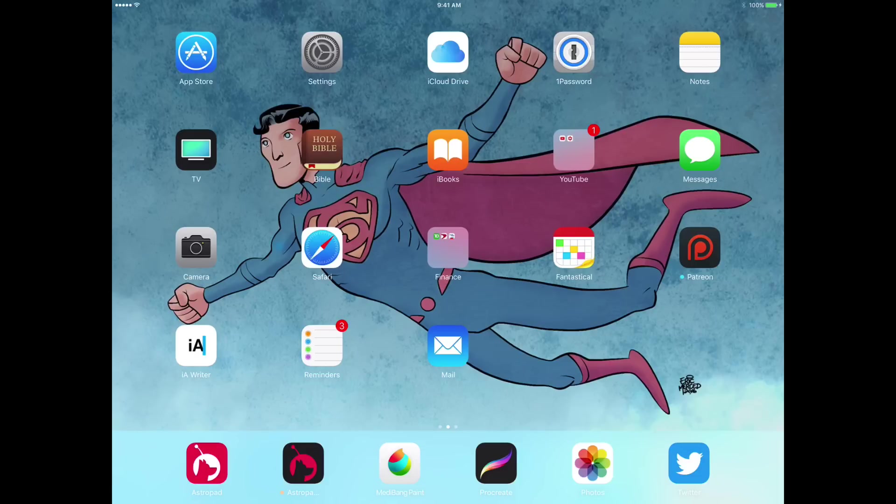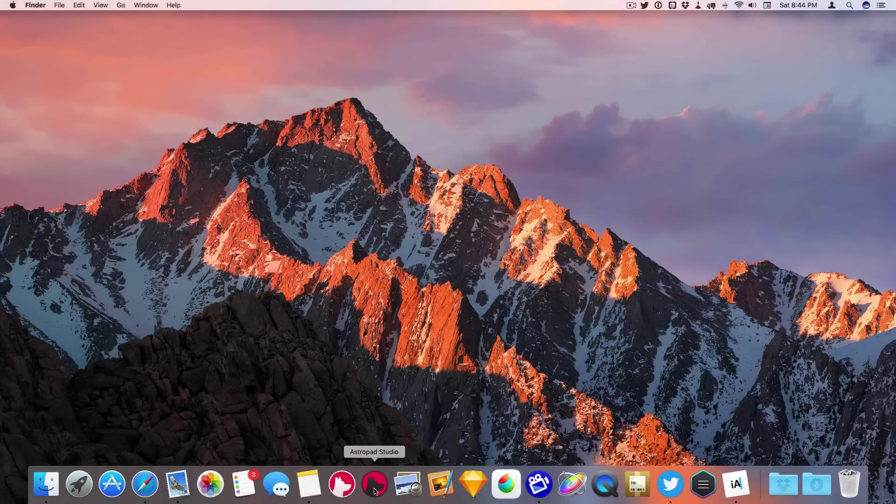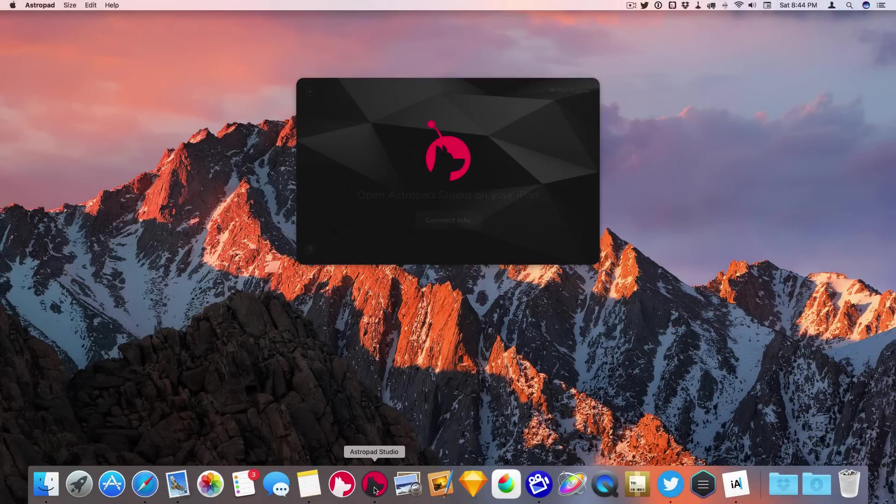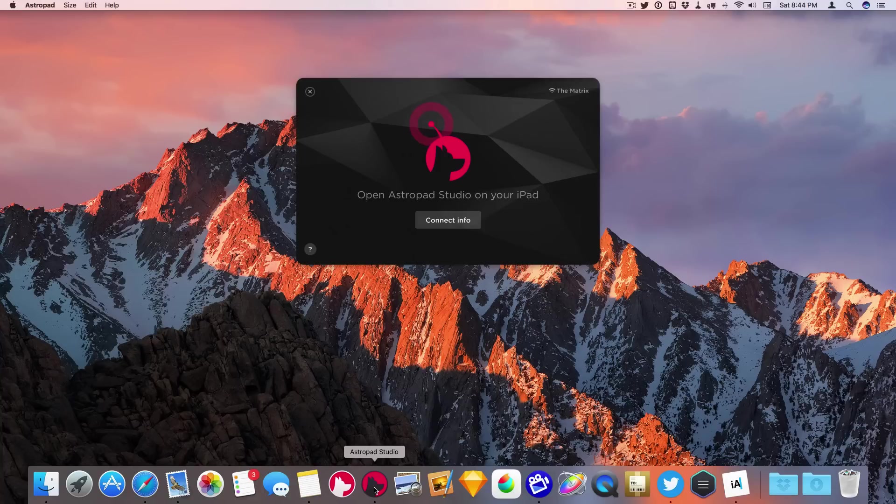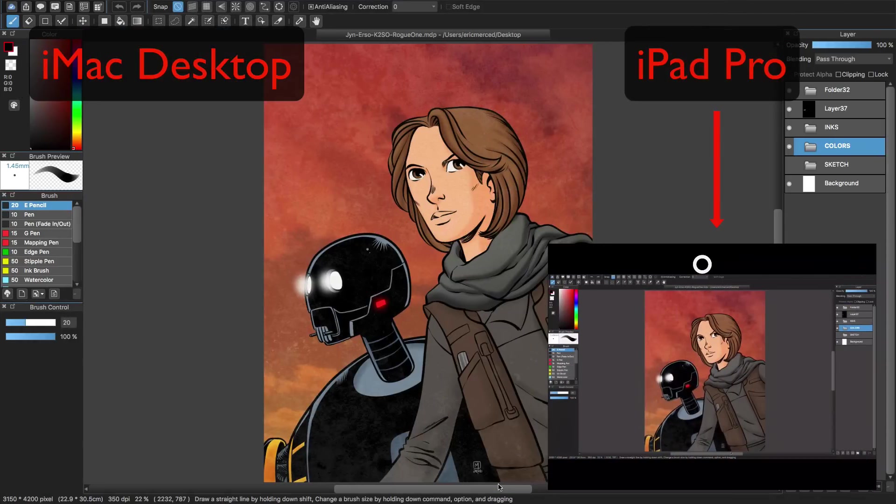The good folks over at Astropad HQ reached out to me early on to review their new offering called Astropad Studio. I want to give out a disclaimer that this video is not sponsored by Astropad HQ, so this review is my honest, unbiased opinion. For those of you who don't know what Astropad is, in a nutshell,